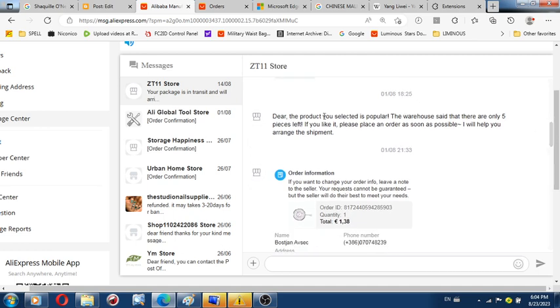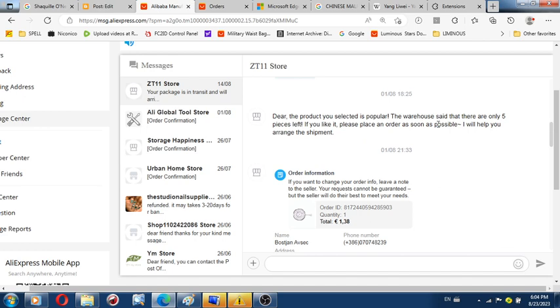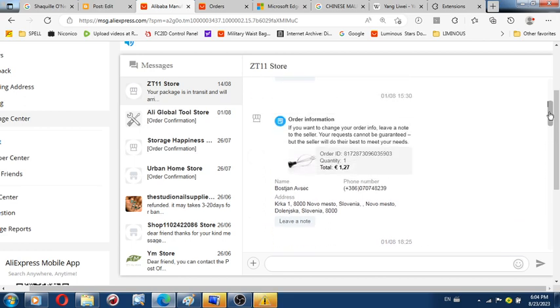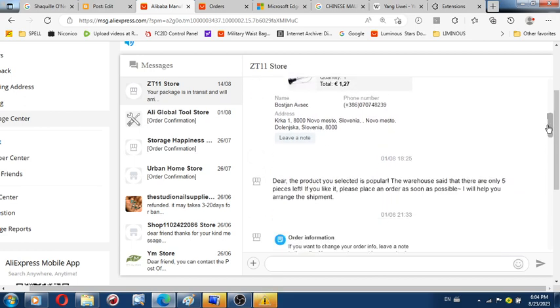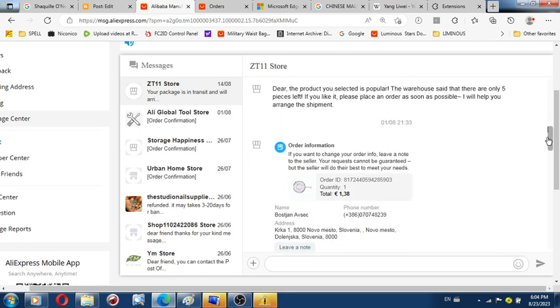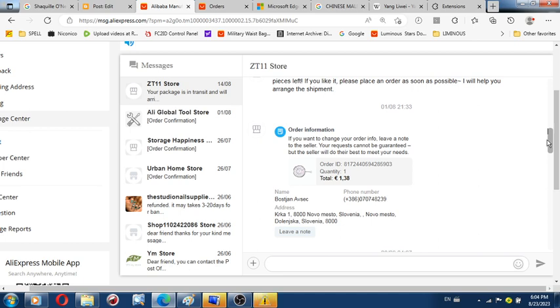He writes me a letter. And in the letter, he states, Dear, the product you select is popular. And this is all the same day, August the 1st, 2023. The warehouse said it will be only five pieces left. If you like it, please place an order as soon as possible, we'll help you arrange the shipment. So you know what I'm saying to myself? I'm saying to myself, so he's not going to be sending me this stuff here. Let me buy one more for this mechanism. So I pay for one more mechanism the same day, August the 1st, 2023. However, the time is 21:33.